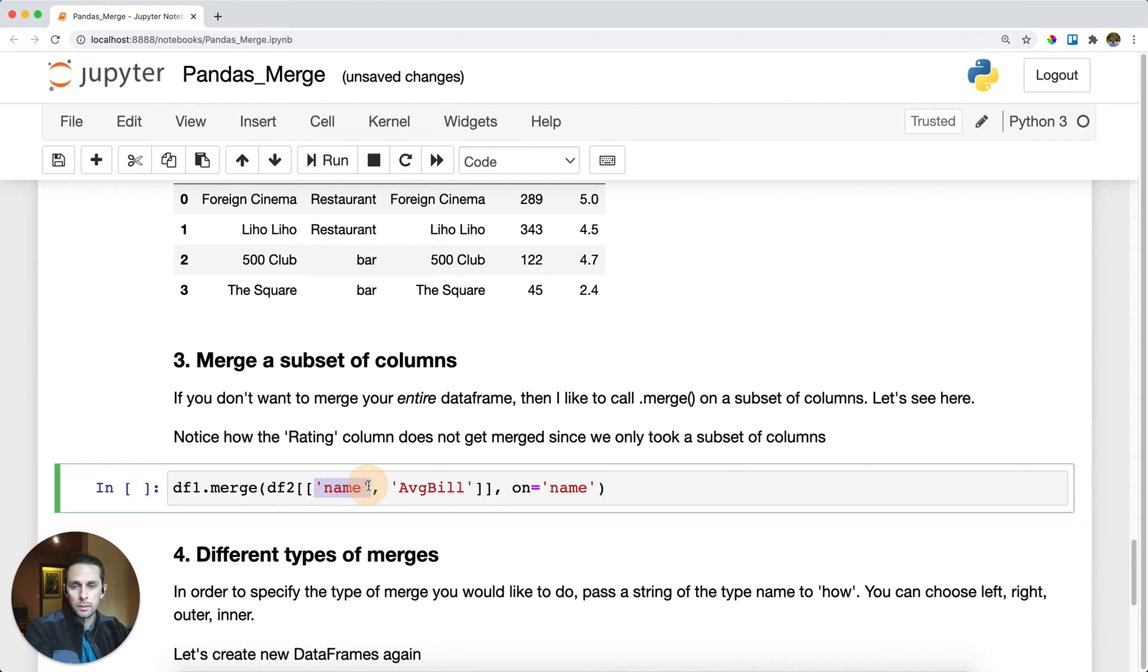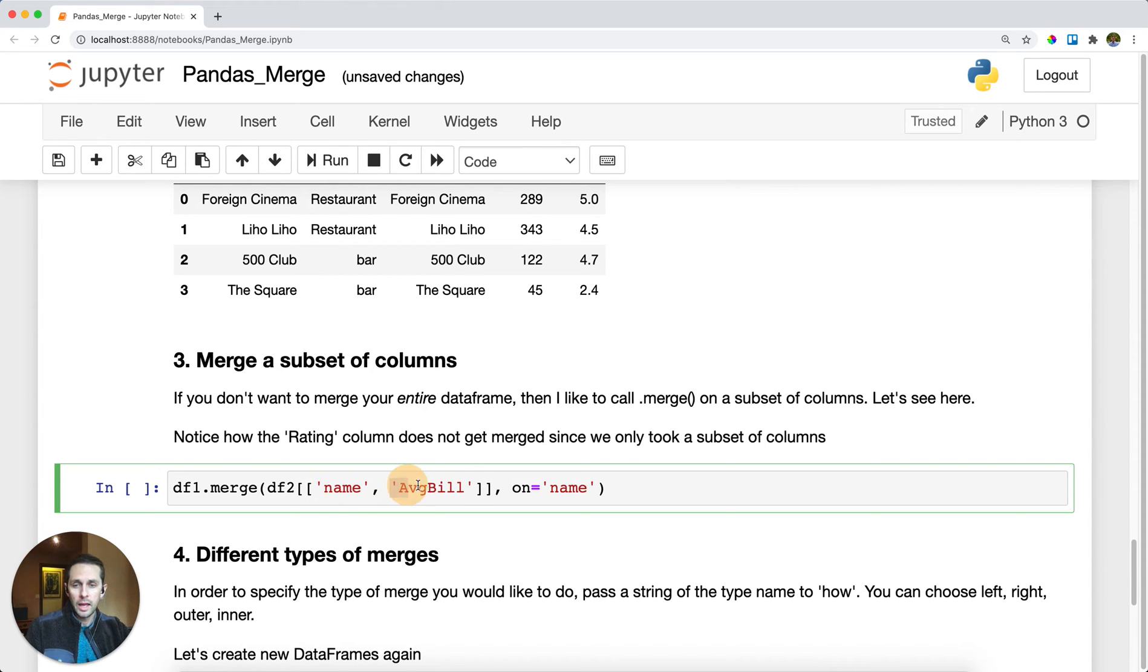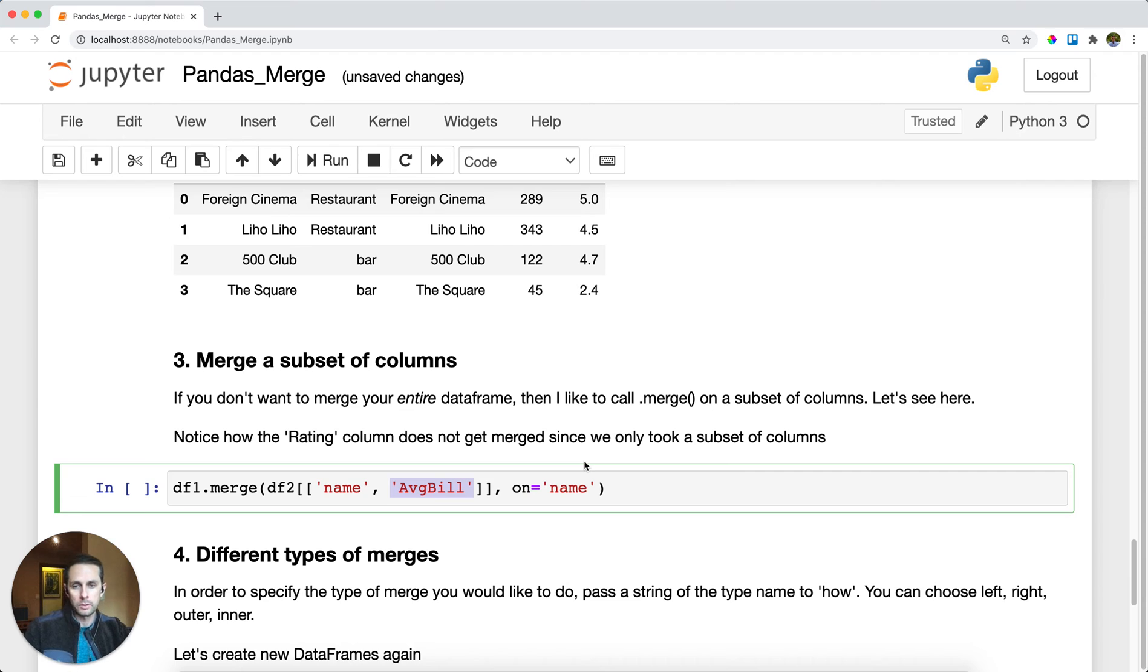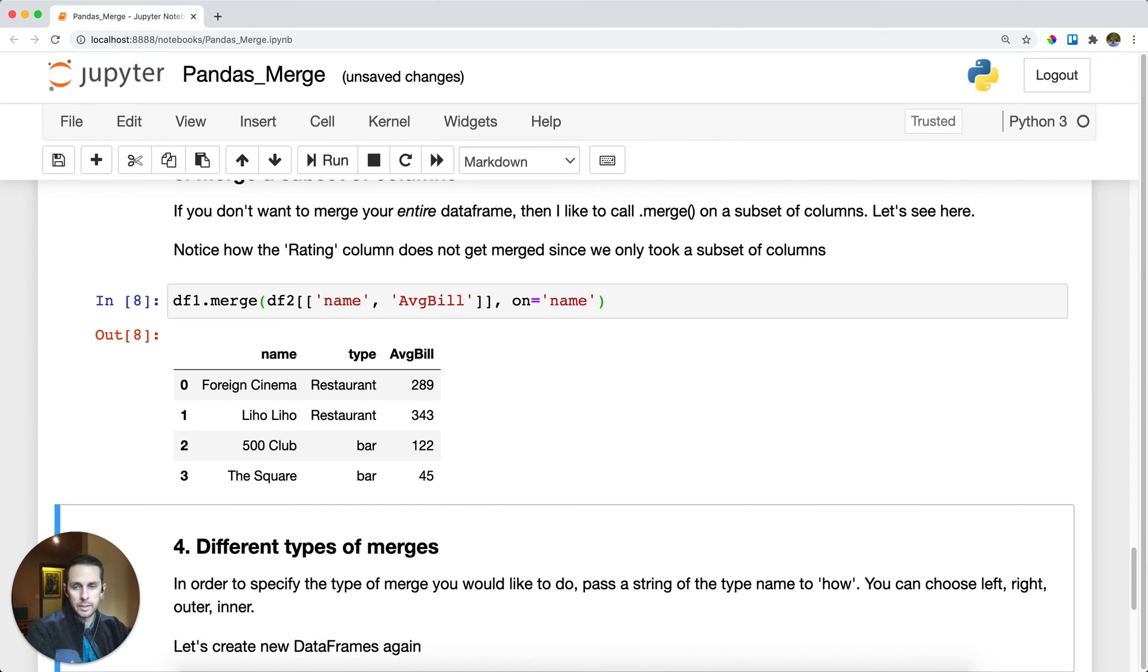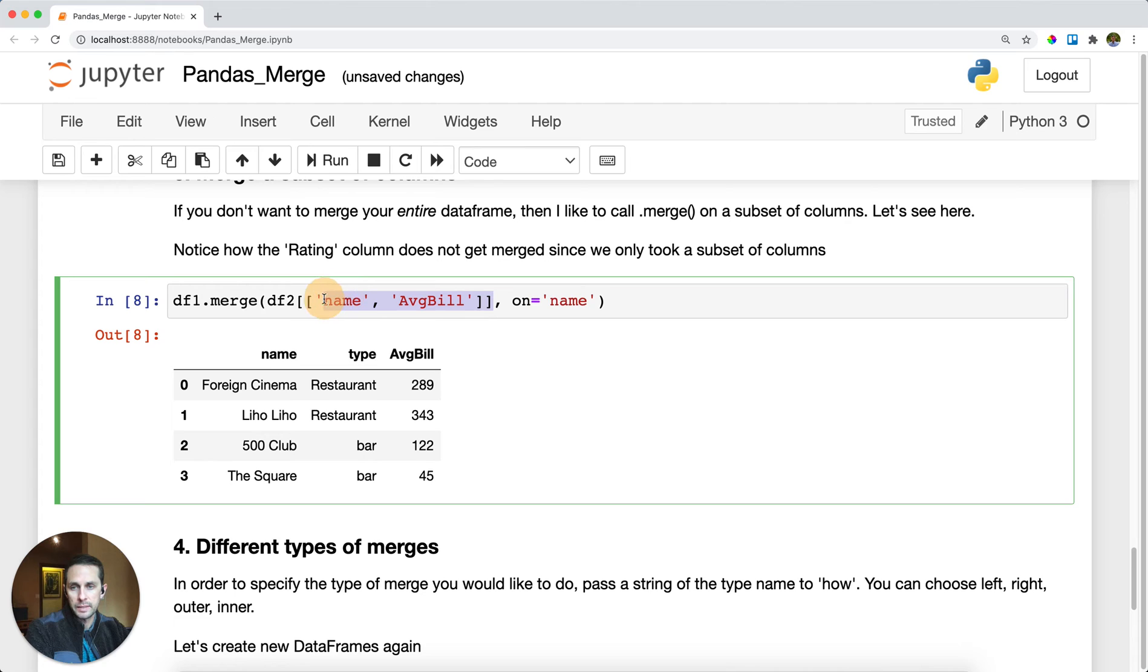I'm going to include the subset of columns that I want to actually bring over to my merge. In this case I don't care about rating, I only want to do the average bill, and then I'm saying join on name again. As you can see here I don't get the rating column because I did not specify it. I only get the average bill.